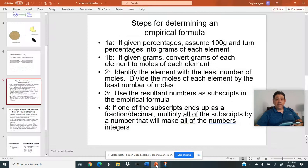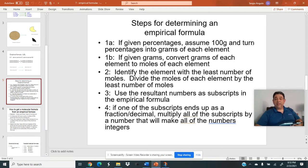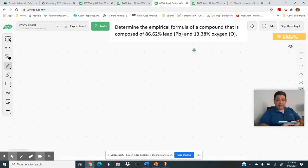We have step 1A this time. Step 1A says: if you're given percentages, assume 100 grams of the compound and turn percentages into grams of each element. When you assume 100 grams, whatever your percentage is turns into grams. So I write down 86.62% lead and 13.38% oxygen.